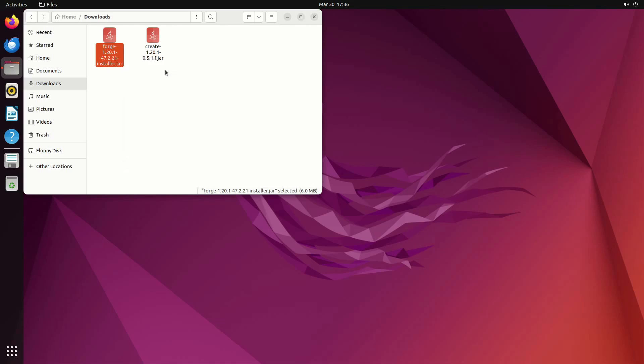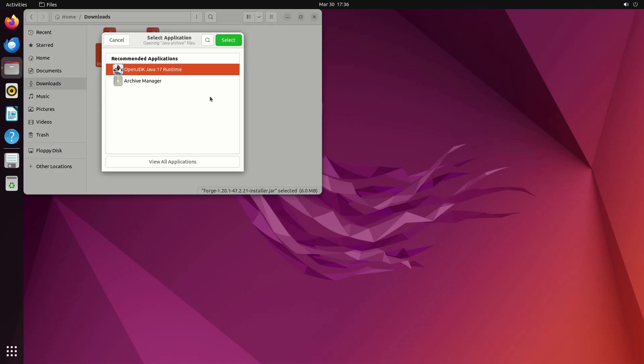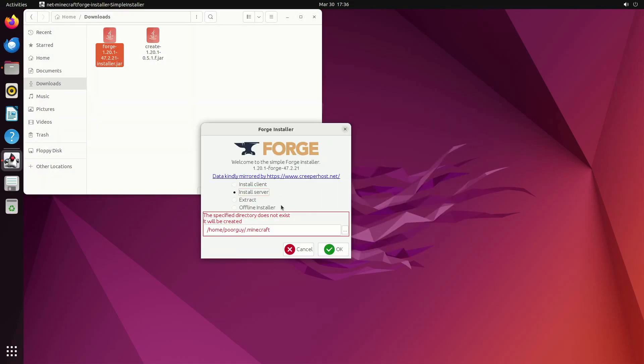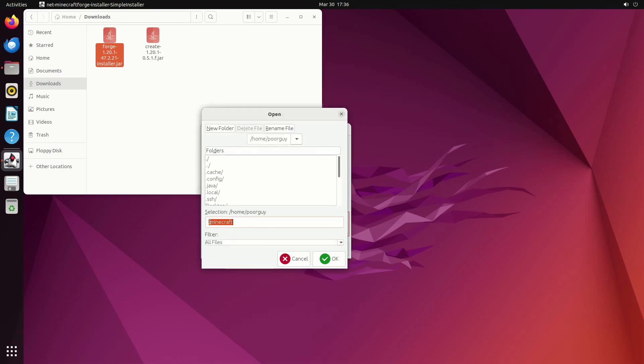Now open .jar file with Java, select install server and path where is going to be installed.